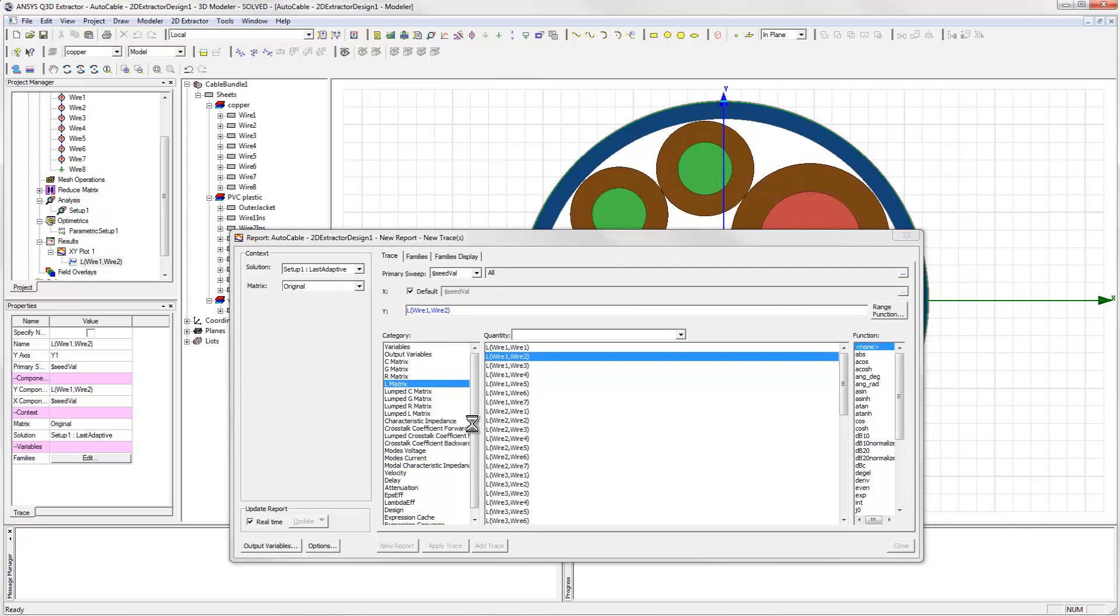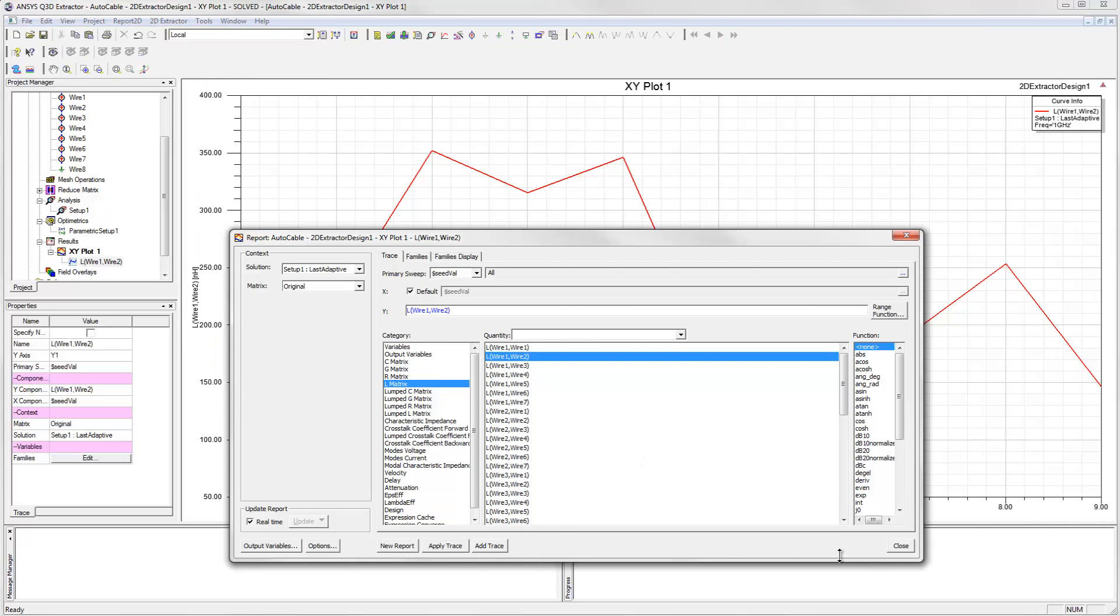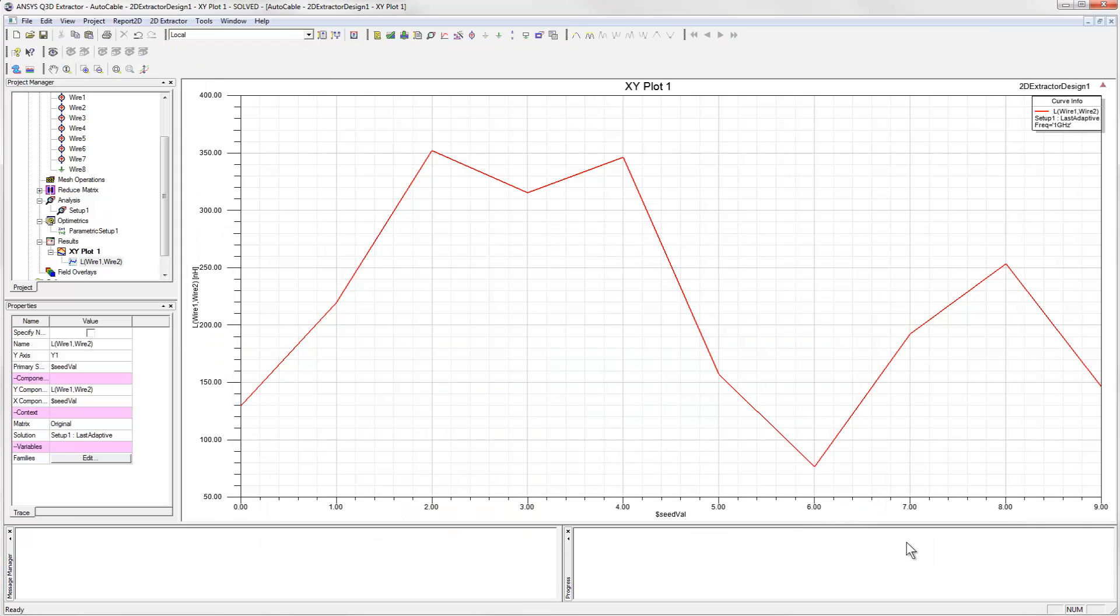When we look at the plot of this mutual inductance versus the seedval parameter, we see that it rises and falls quite significantly as we go from one variation to the next. The low value is about 80 nanohenrys per meter, and you can see that occurs when the parameter value is 6.